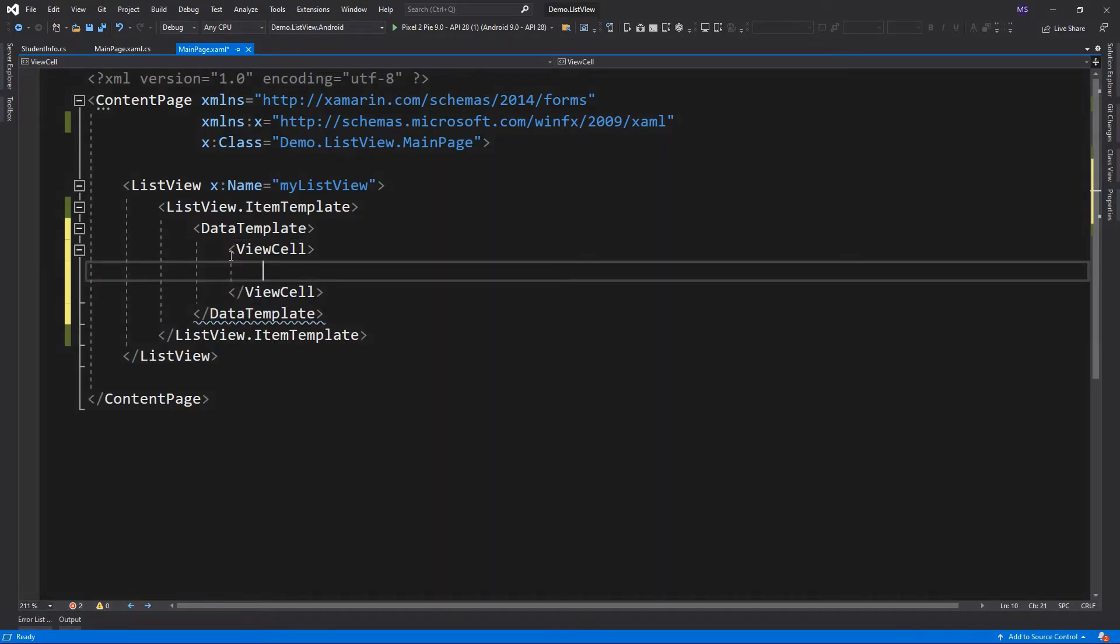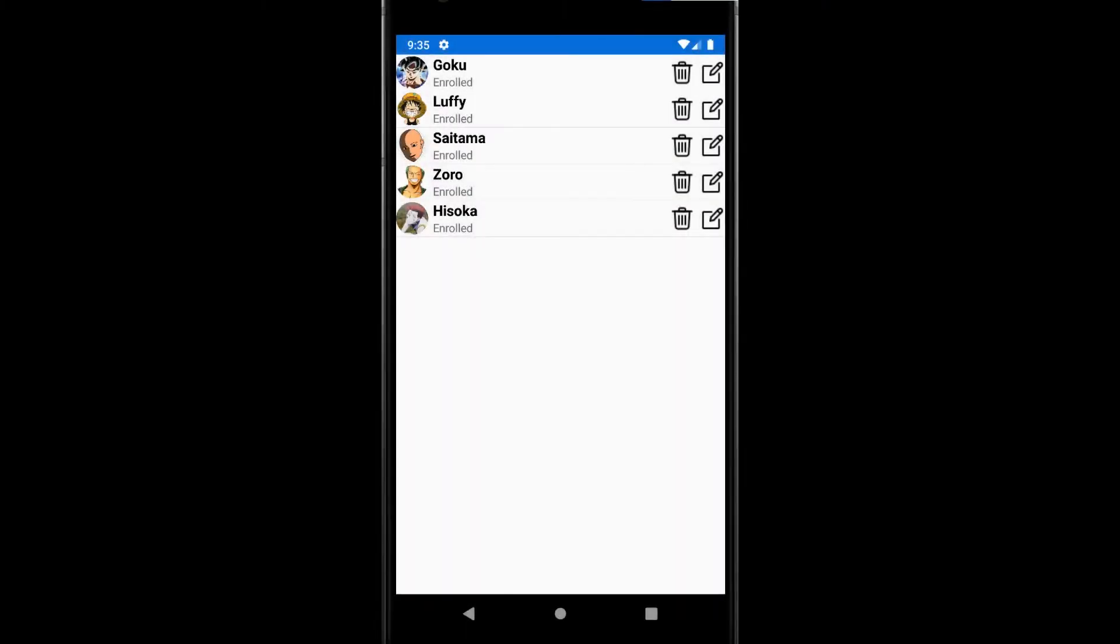Our objective for this lesson is to make the items look like this: an image, then two labels arranged vertically, and two image buttons. The image button displays an image and responds to a tap or click that directs an application to carry out a particular task. Unlike the button, the image button has no concept of text and text appearance.